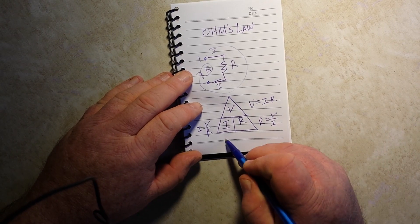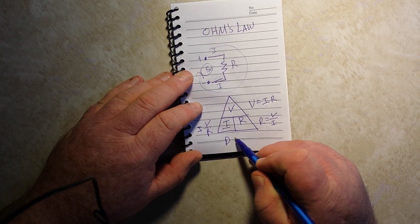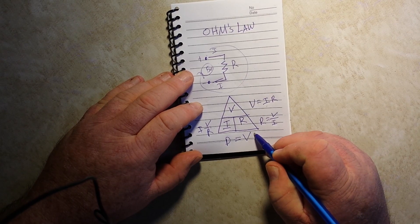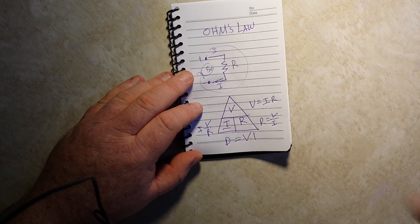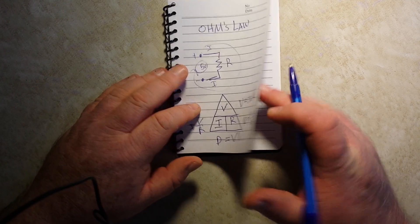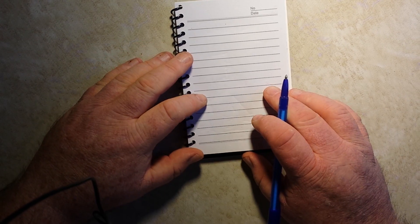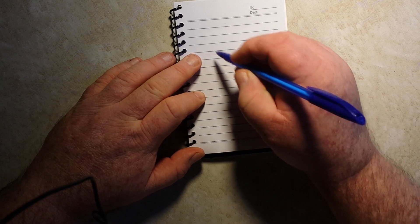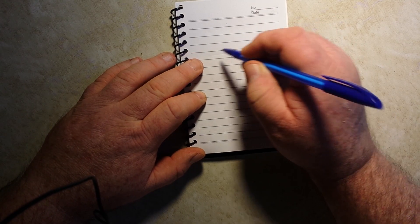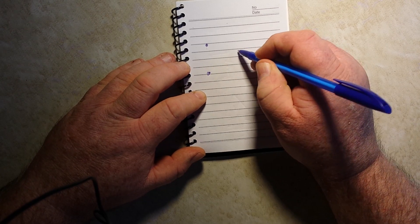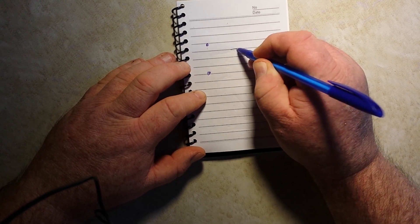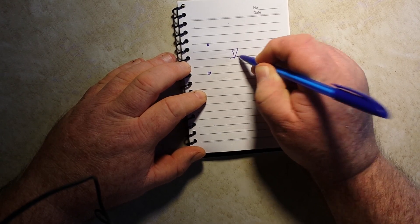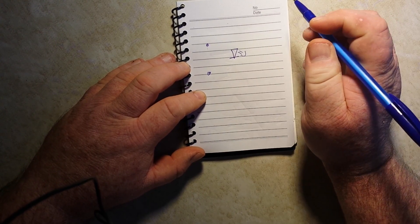One last thing that's not in the triangle is power, which is V times I. So why is this something that is important for us to know? Well, let's say for instance,